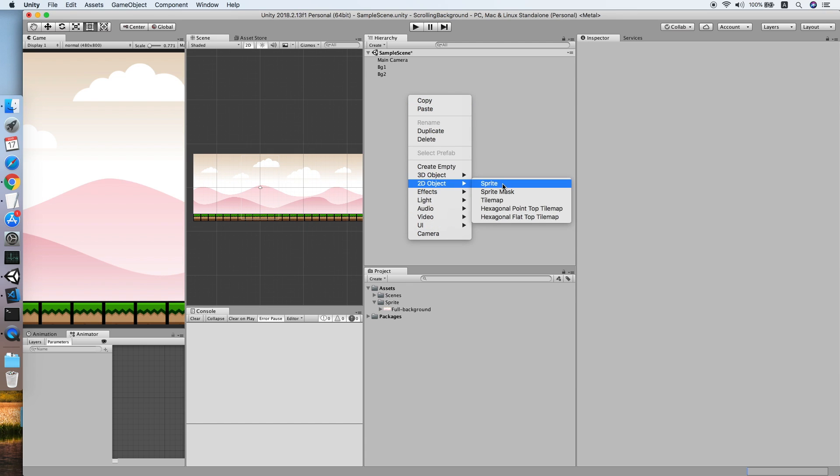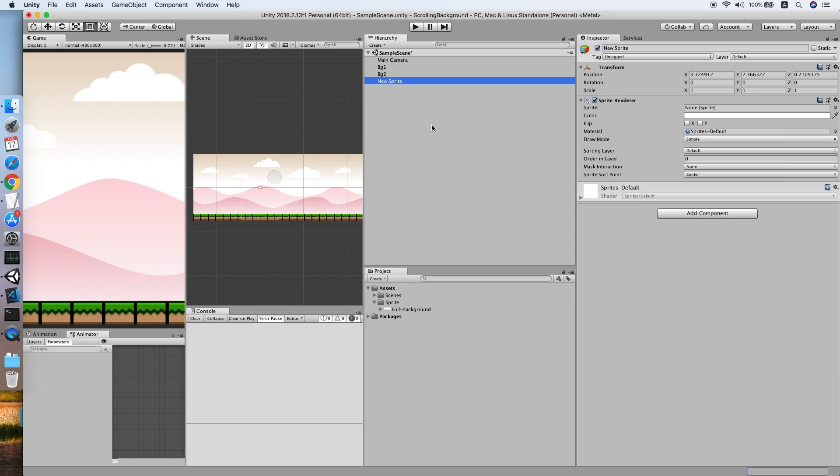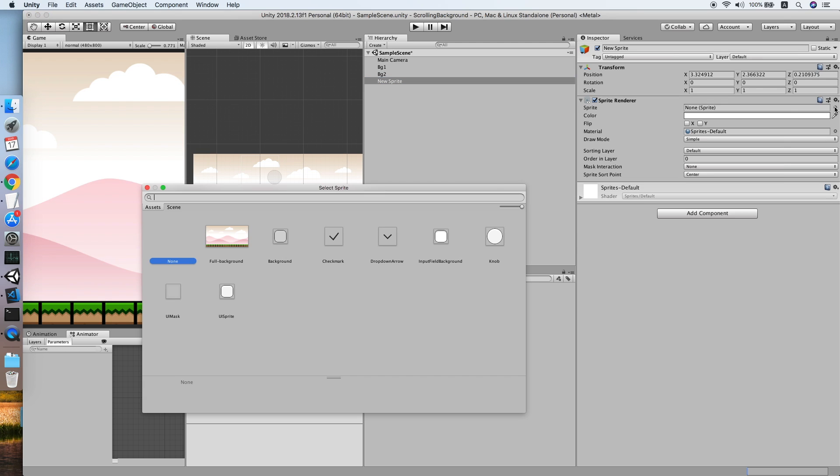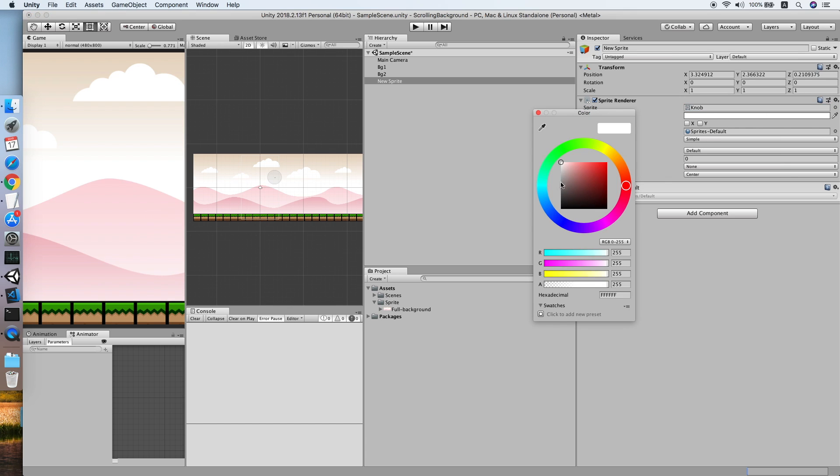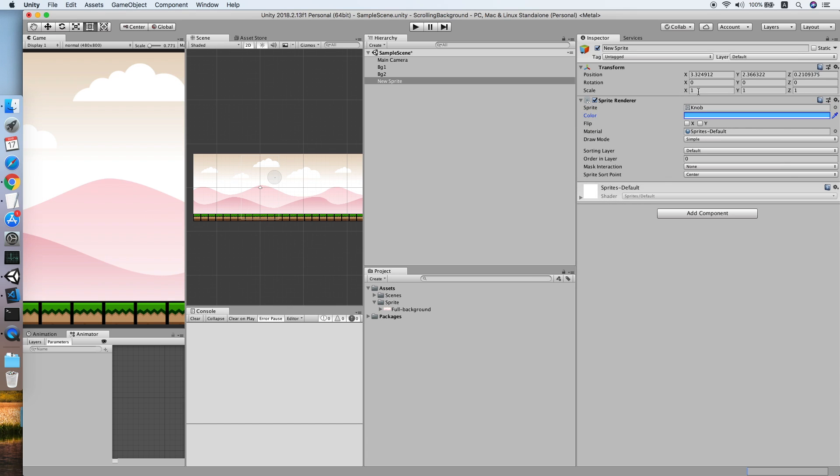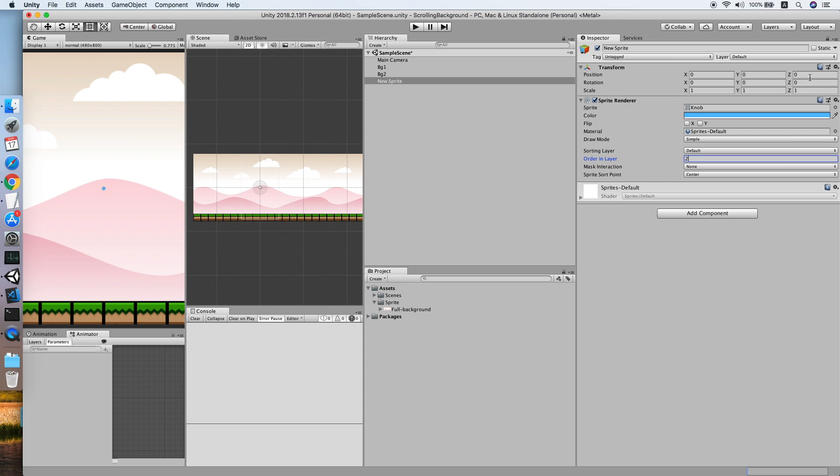Let's add another sprite so that we can see the background move more clearly. Change it to a blue color, set it bigger. Make sure order in layer... let me reset its position. Scale it up.